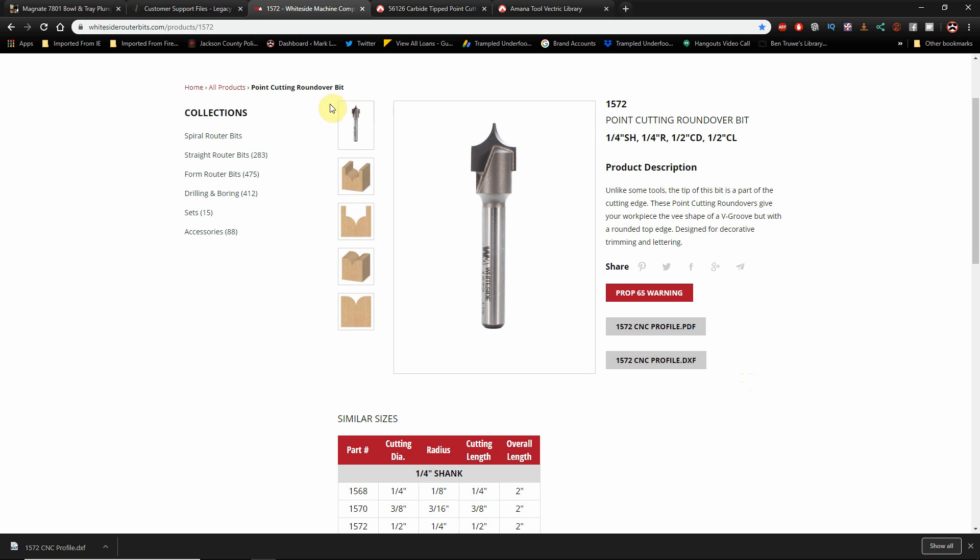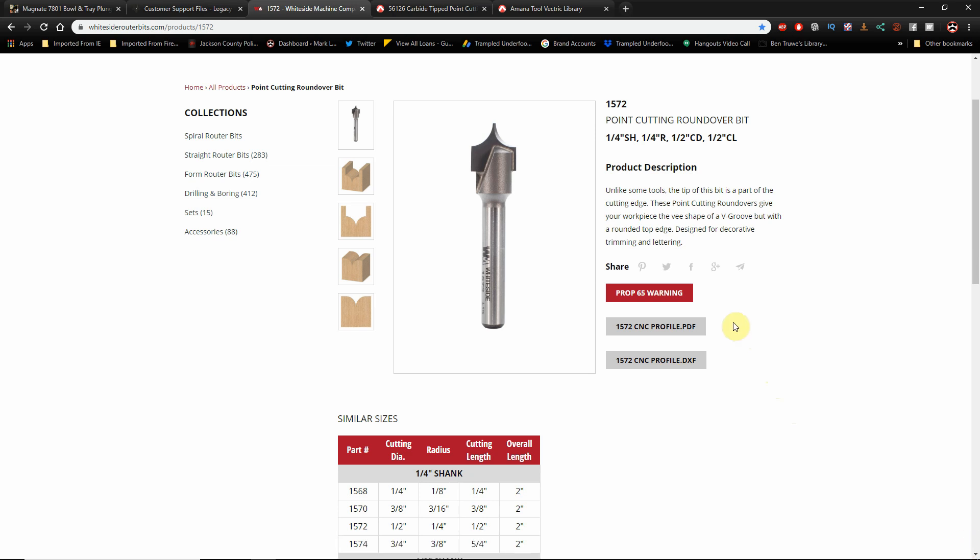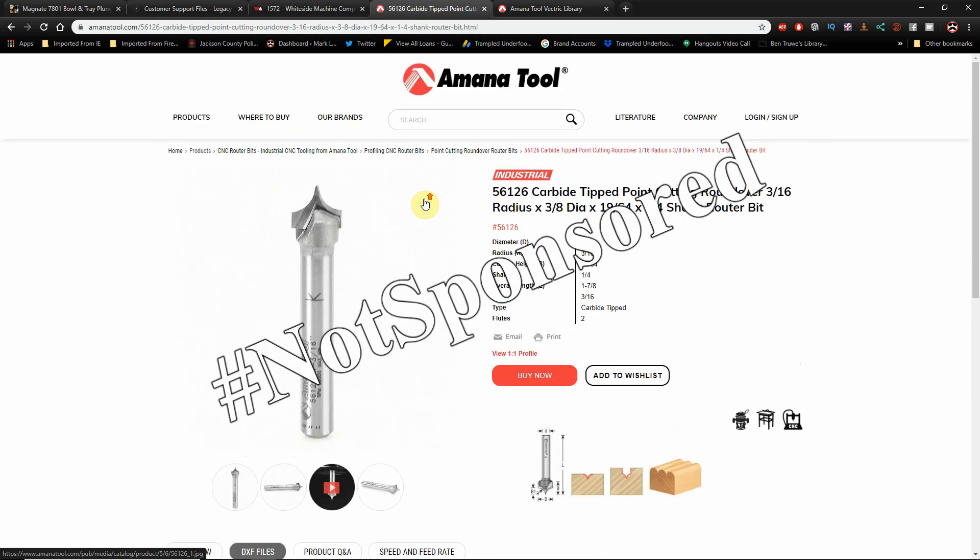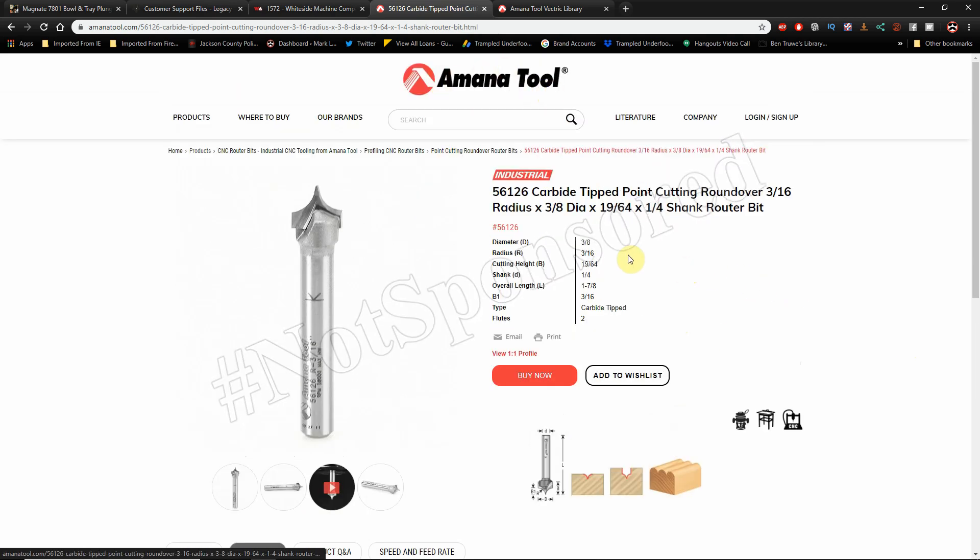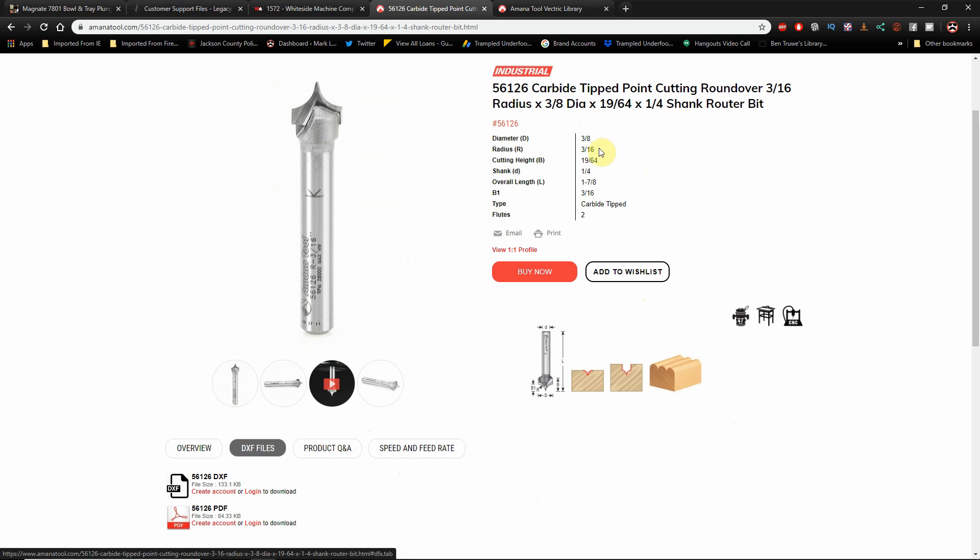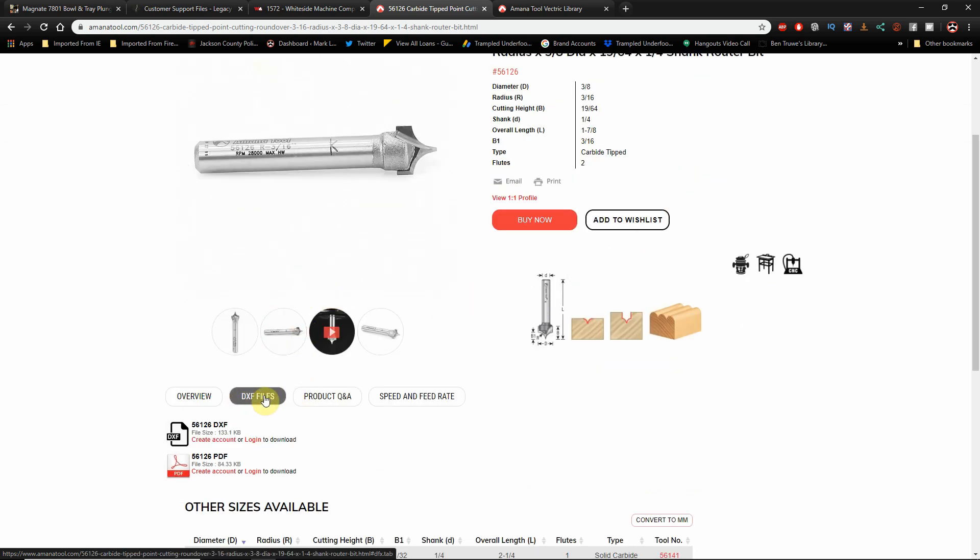The tool I'm going to demonstrate is this point-cutting roundover bit that I purchased. I'll put a link in the description box below to this bit and another by Amana that are very similar. If we look at the bit here, it's a 1/4 inch radius roundover bit that has a 1.5 inch cutting diameter and a 1.5 inch long cutting length. If we look down here, we see in PDF format and DXF format Whiteside has already done the footwork for us.